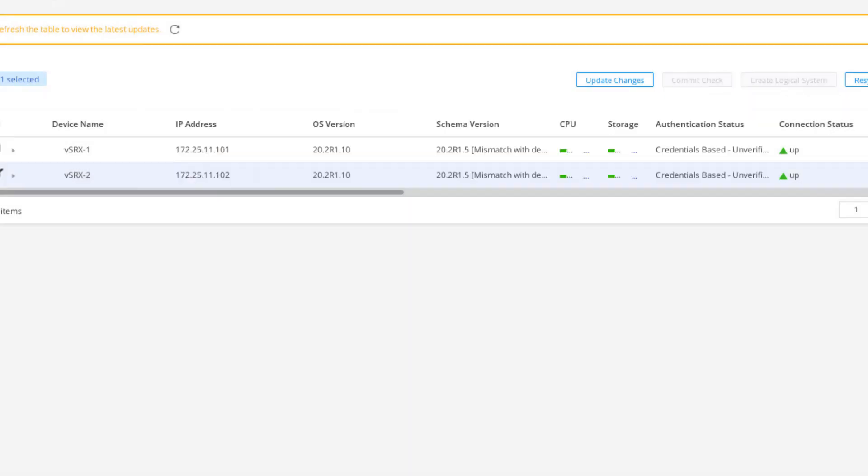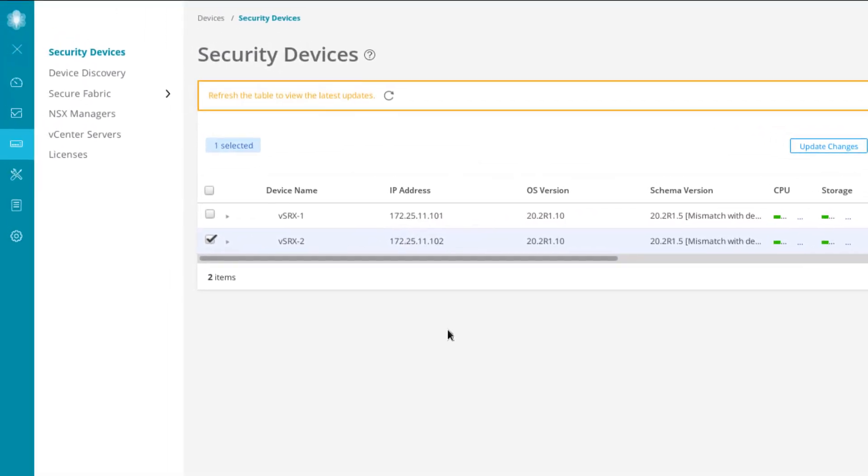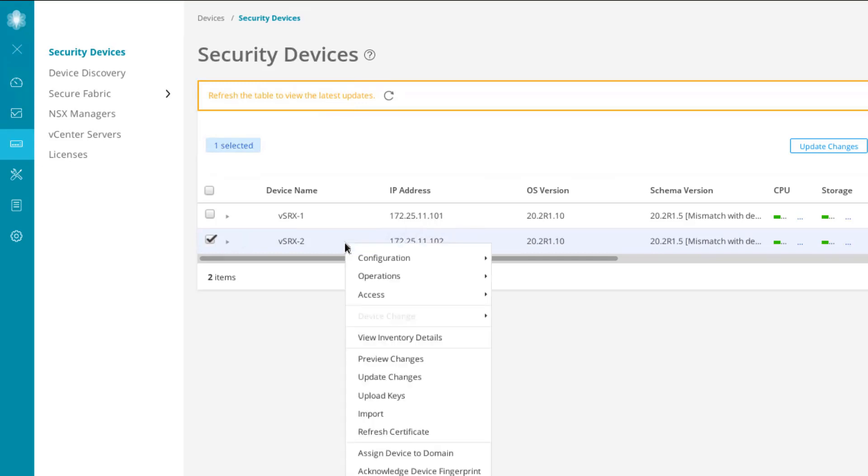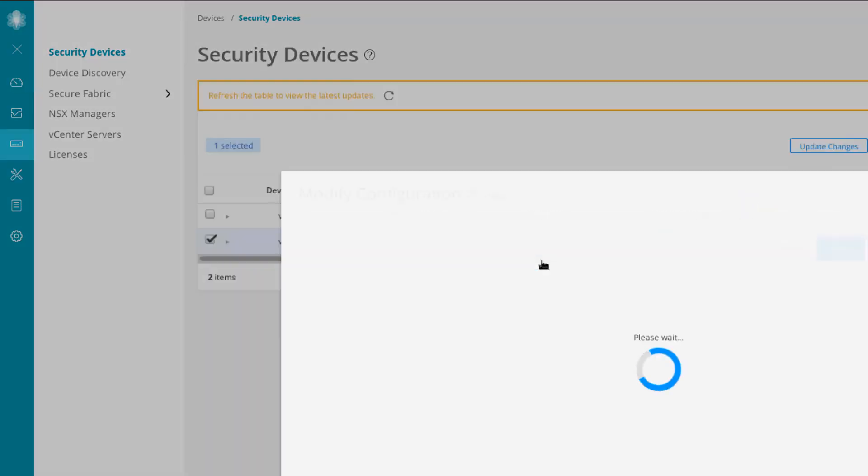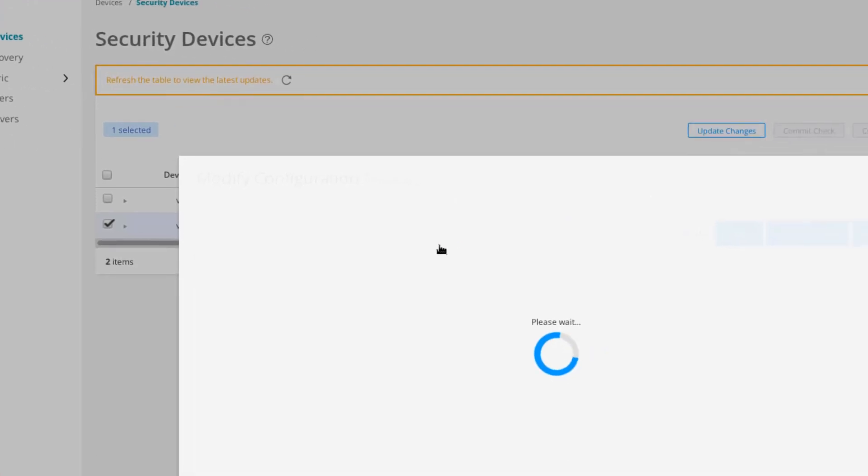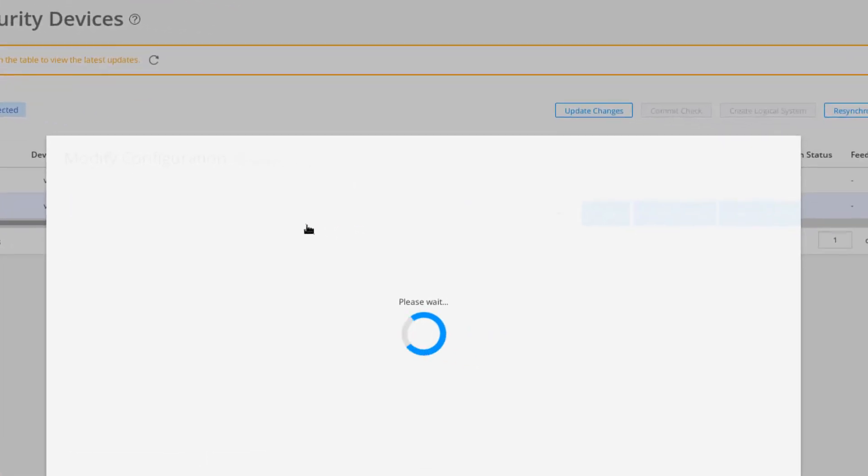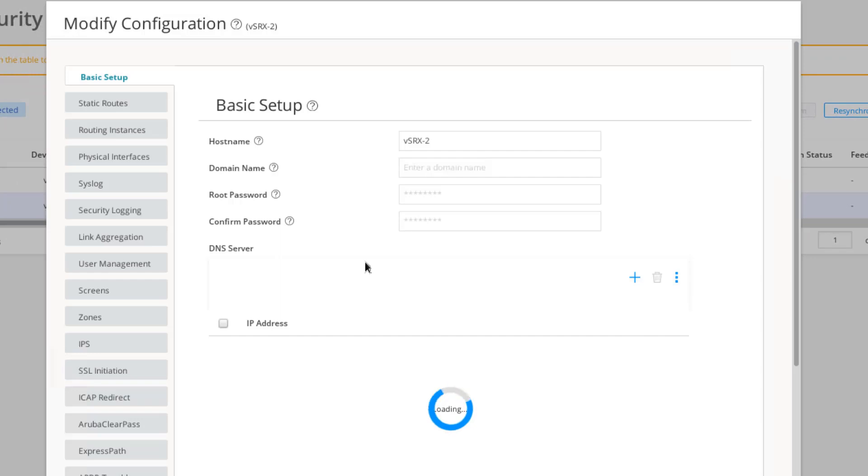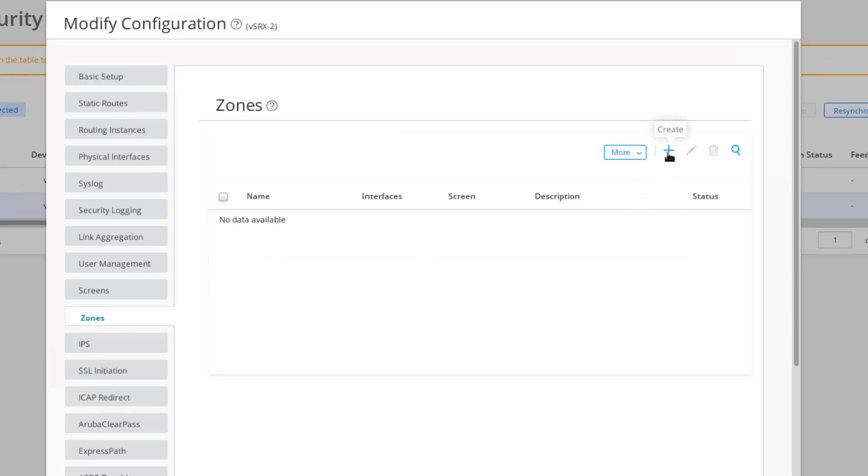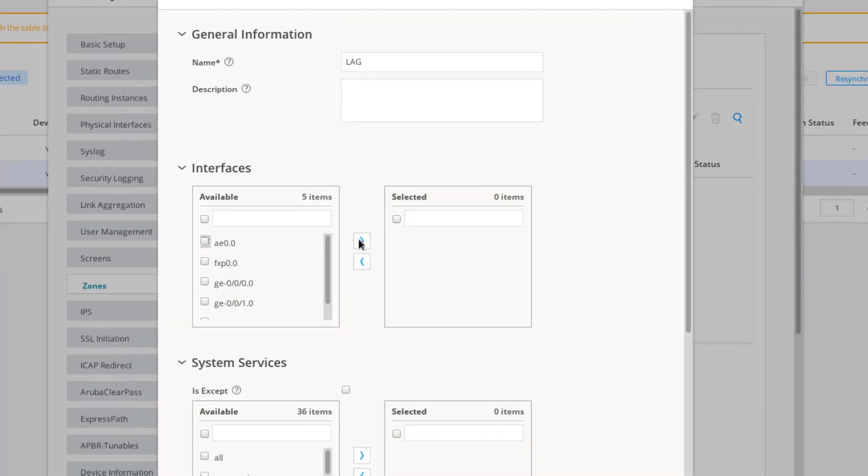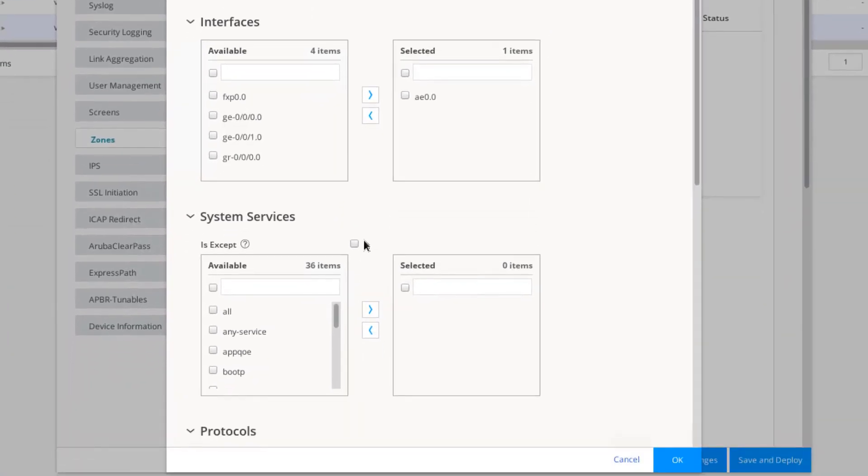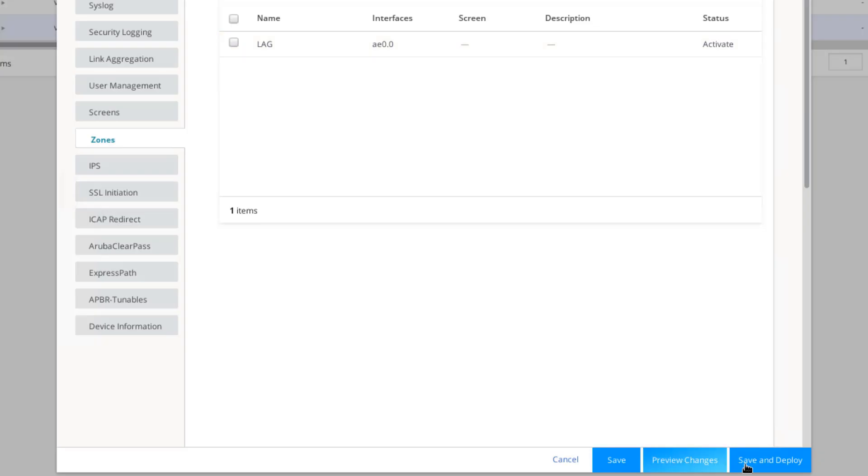I did forget to configure one thing on these two devices. Remember that these are security devices. So we need to place those AE0 interfaces in security zones. This is VSRX2. Let's go to Zones and create a new zone. Call this LAG. So the security zone is called LAG. Then move the AE0 interface over. Then under System Services, we'll use the Any Service and click OK. Then let's save and deploy those changes.